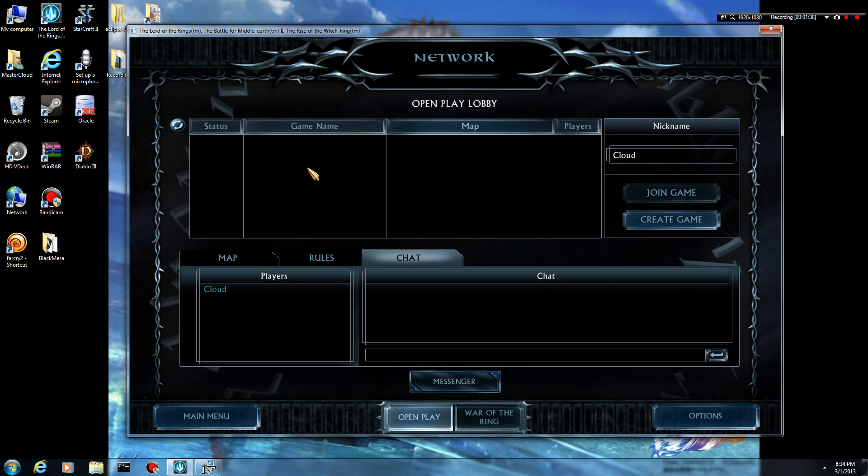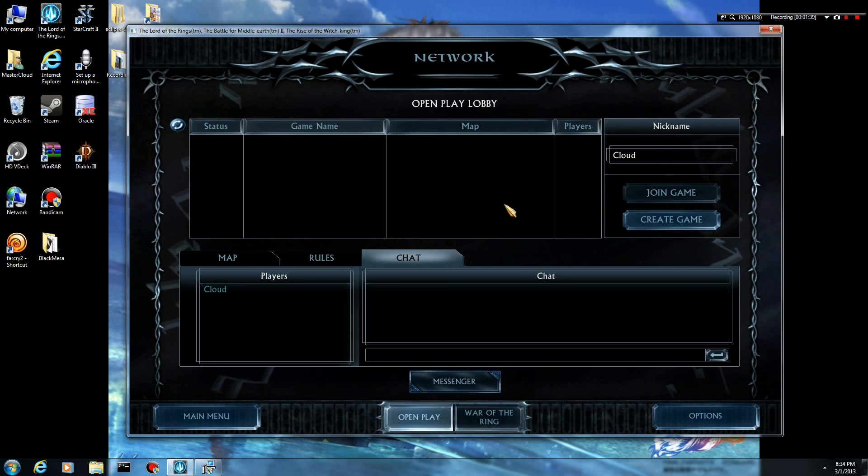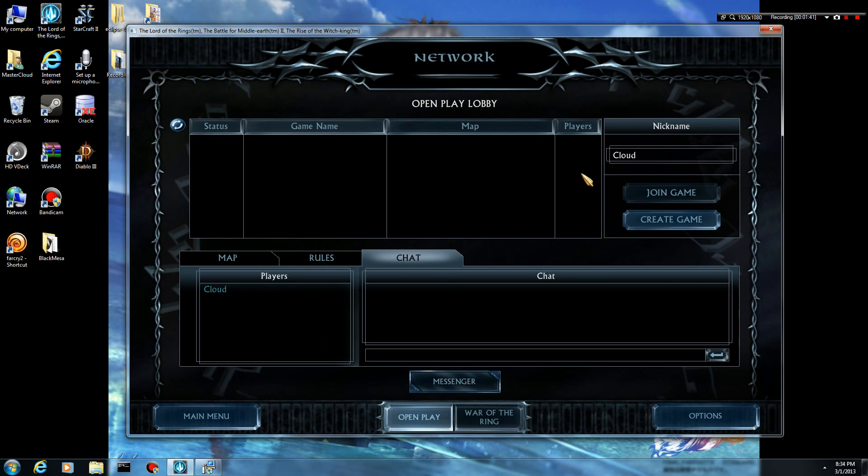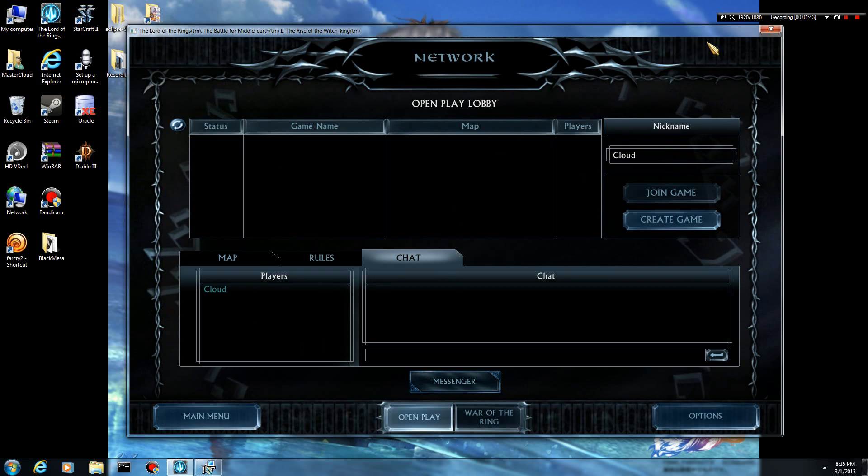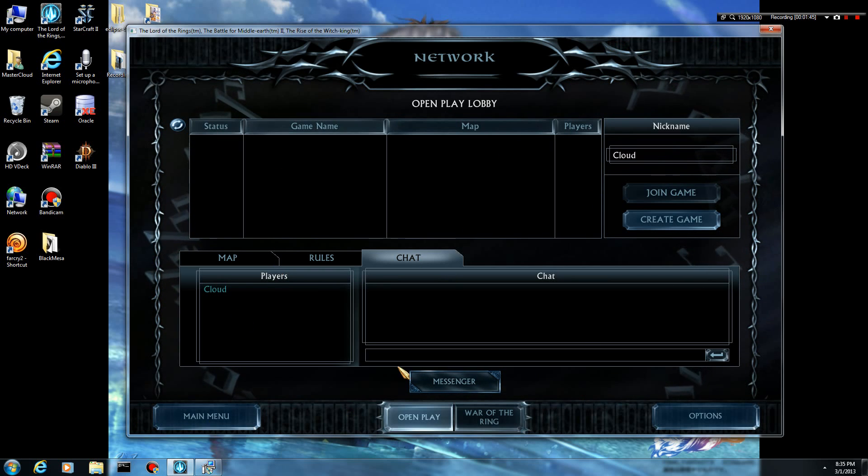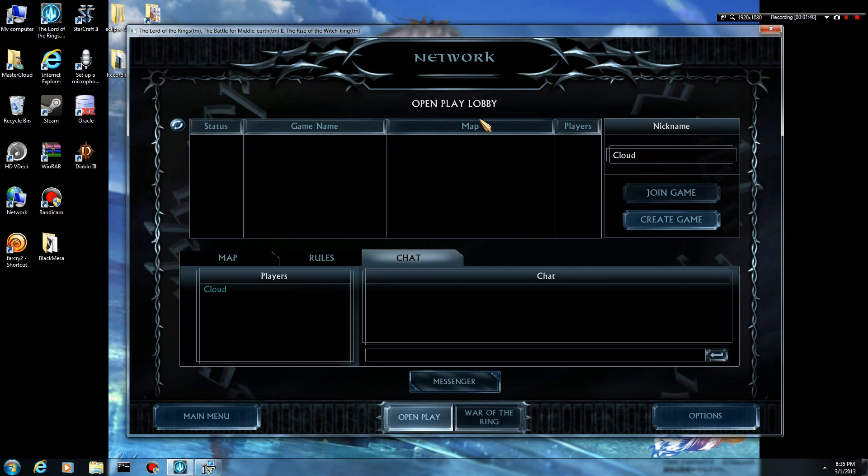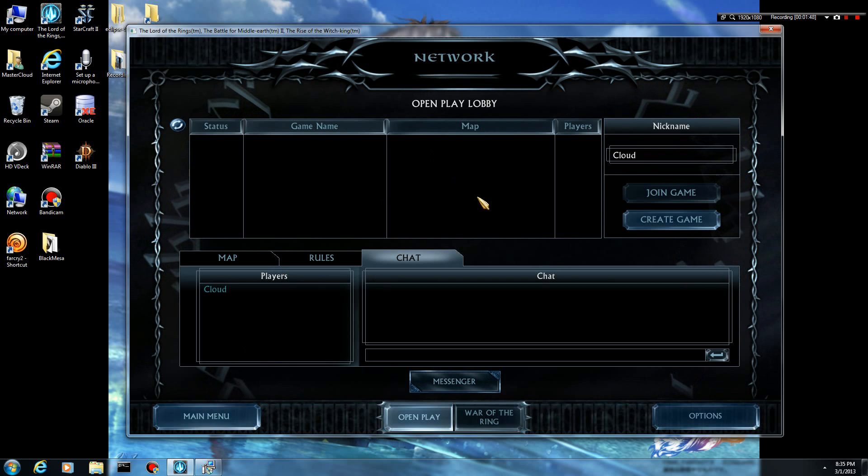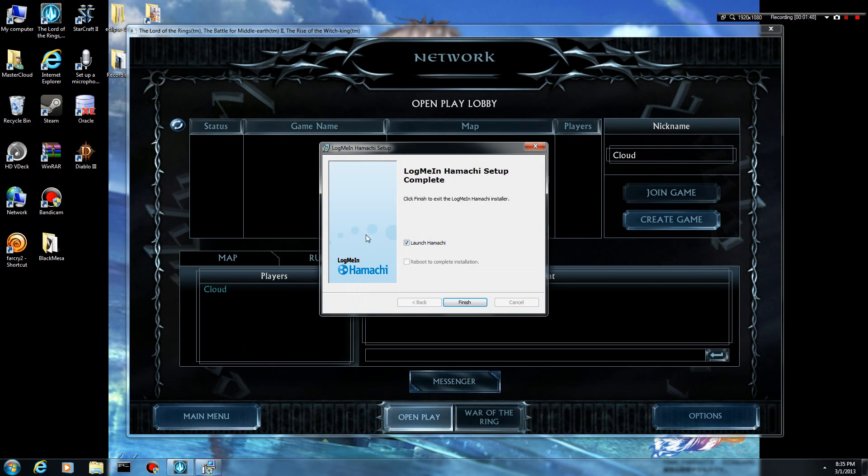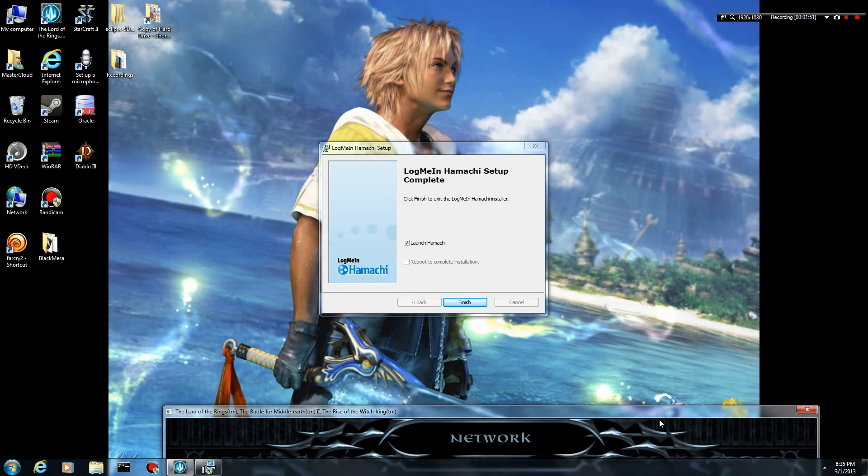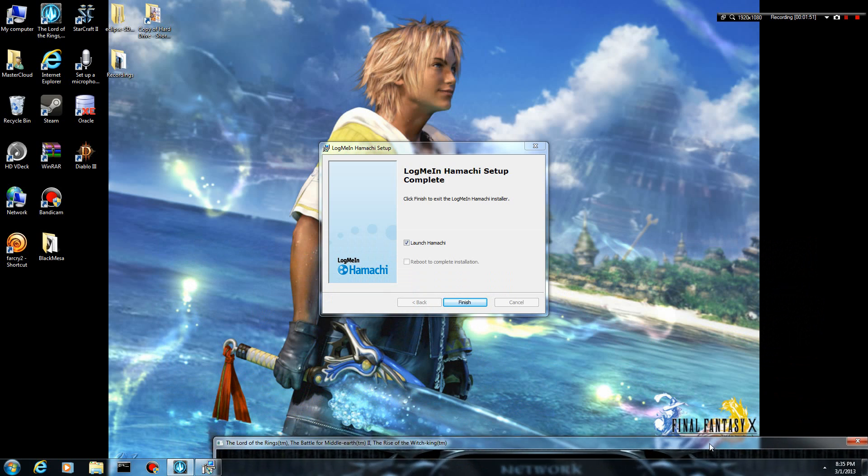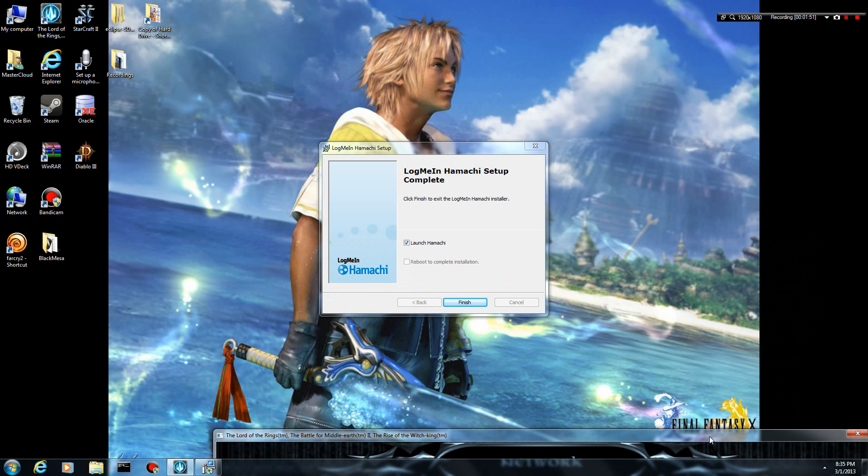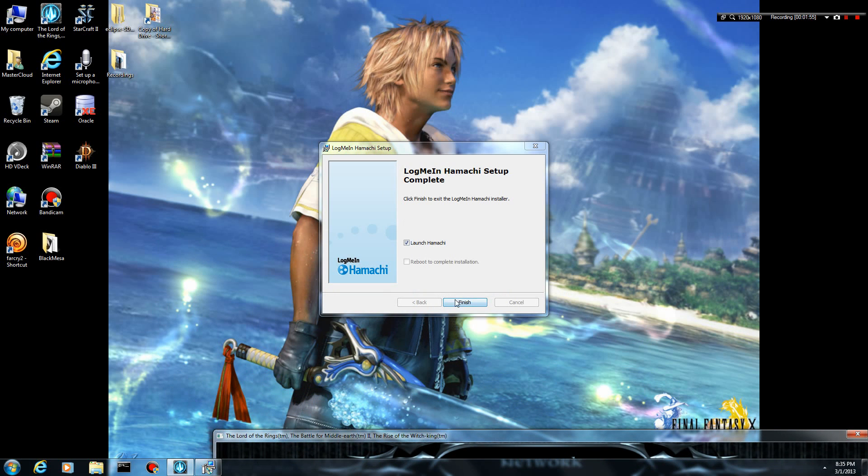As you can see, there's no other games. They would show up right here. There's no other games on the network right now because I'm just sitting at my house and there's no other people here who have this game. So if I want to play online with my friends, I need to go ahead and use a service like Hamachi.